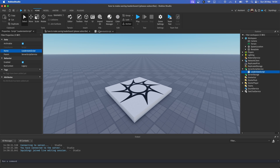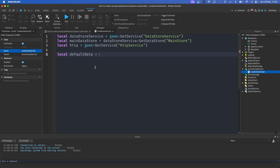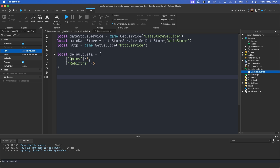Now we need to decide what data we actually want to appear on this leaderboard. In the example game we had Stage and Rebirth. We're going to make a table to decide what data we want to save: `local defaultData = { ['Coins'] = 5, ['Rebirths'] = 5 }`. Now we've got our default data.